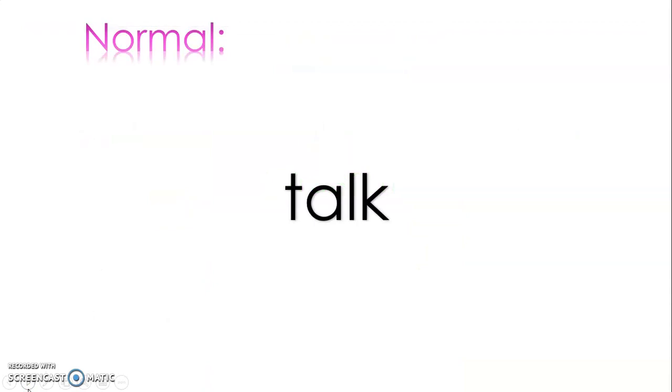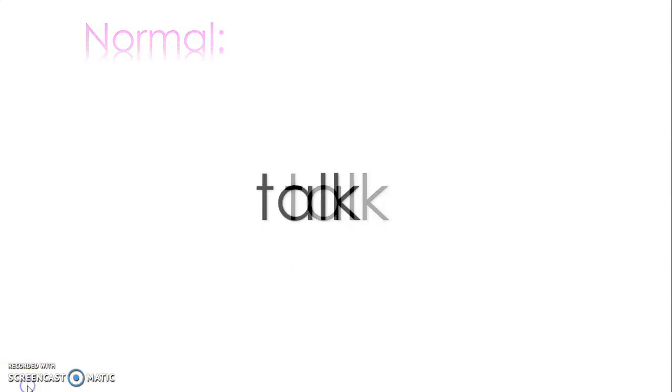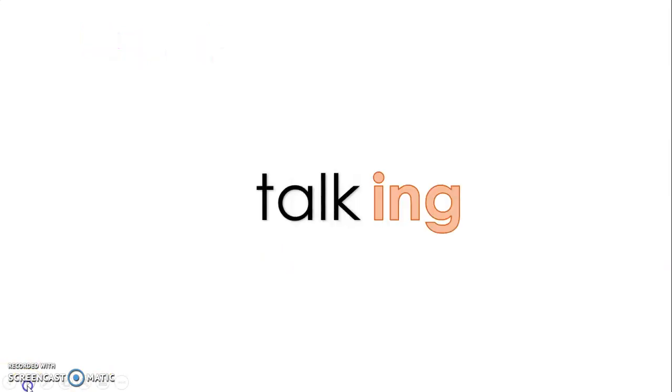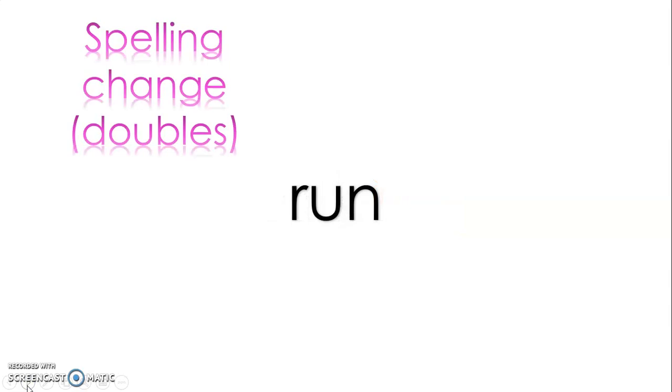And we did some of this practice yesterday. So there's a couple different ways to add -ing to words. The normal way, the regular way, is you have your verb here. My verb is talk, and I just add -ing to the end. So it's talking.